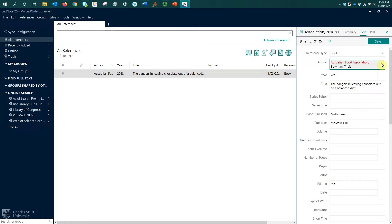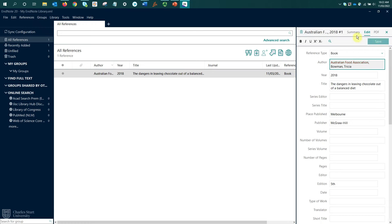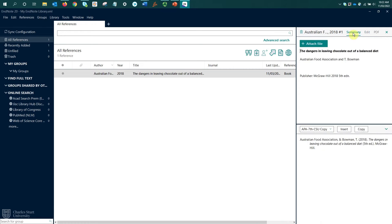We can see that text has gone red because it is recognizing Australian Food Association as a corporate name, as a new author within my library. So now I'll select save, and now if I go back to the summary, we can see it's updated that author detail.